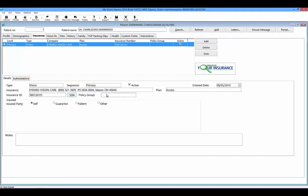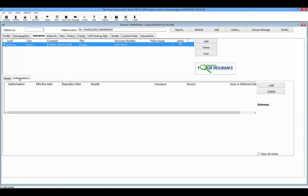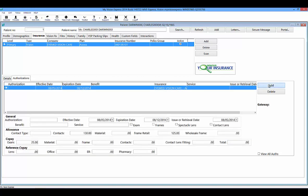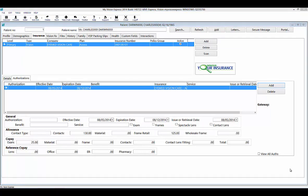You can also enter any policy or group number. Under the Authorizations sub-tab, you can enter the authorizations for the patient. Select the Add button on the right-hand side. You can enter the authorization number, any benefit or service information, indicate what type of authorization you have, and put in any allowance or copay information. Any allowance or copay information entered here will carry over to any orders placed. Benefits and copayments set up under the Authorizations sub-tab take precedence over any benefits set up in the Insurance Plan Fee Schedule Setup.